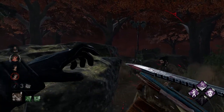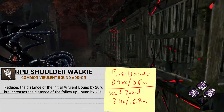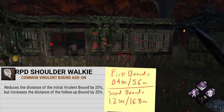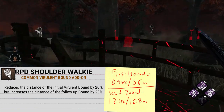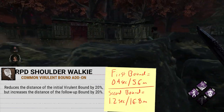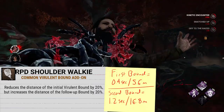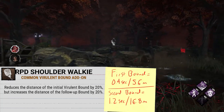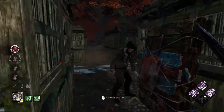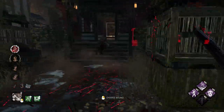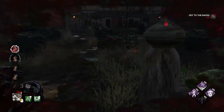Following up, we have the exact opposite: RPD Shoulder Walking. This add-on reduces your initial bound distance by 20% while increasing the second bound by 20%. The first bound decreases to 0.4 seconds, making you travel only 5.6 meters, and the second bound increases to 1.2 seconds, letting you travel 16.8 meters. This leads to an increase in overall distance, making you go 22.4 meters instead of the normal 21 meters — an increase of 1.4 meters — although the first bound is a tiny little baby bound.